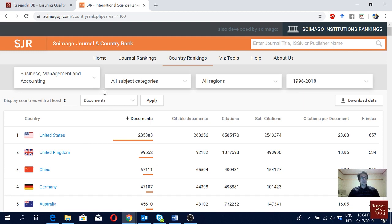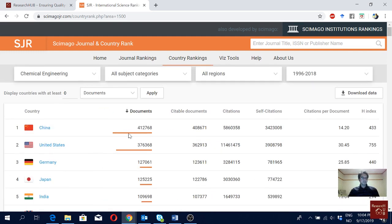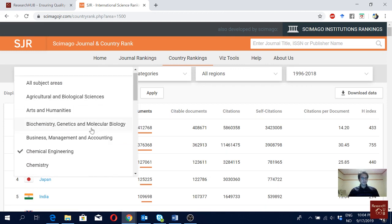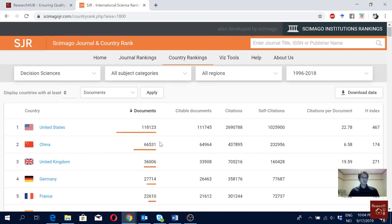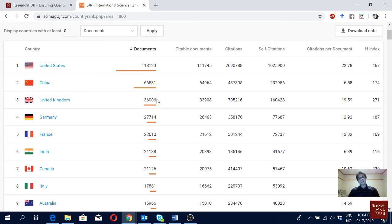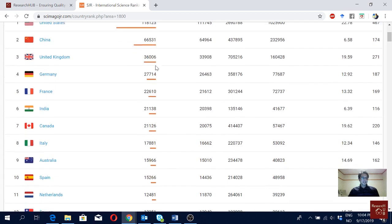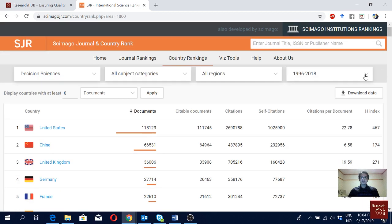For chemical engineering, number one is China followed by USA, then Germany. For decision sciences, it's USA, China, and UK. So these countries are more or less ruling in scientific production, and the ranking goes on.